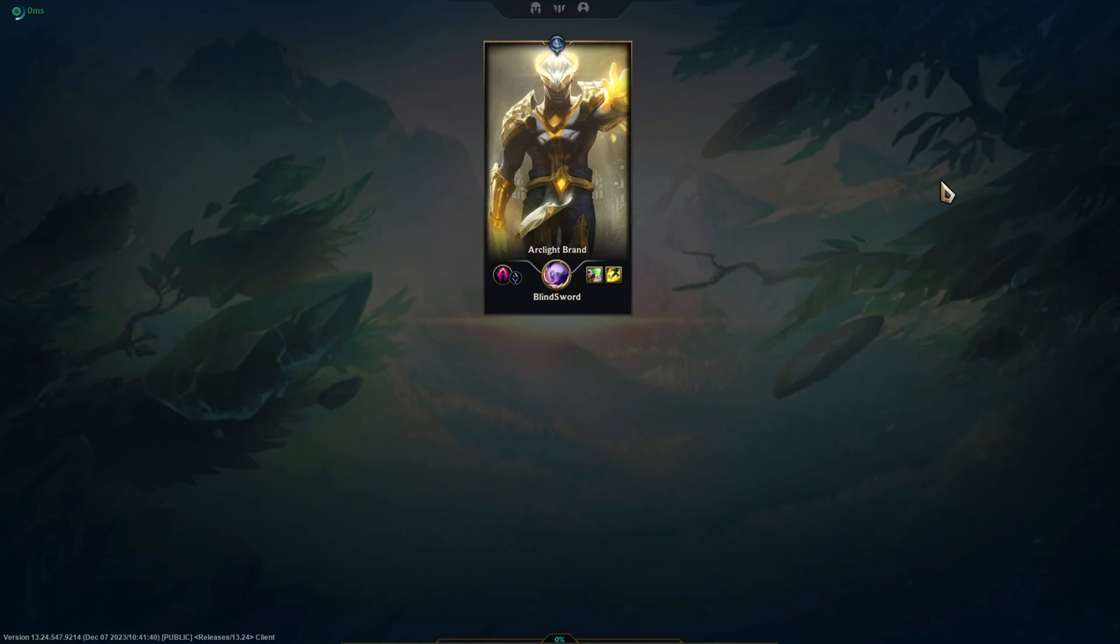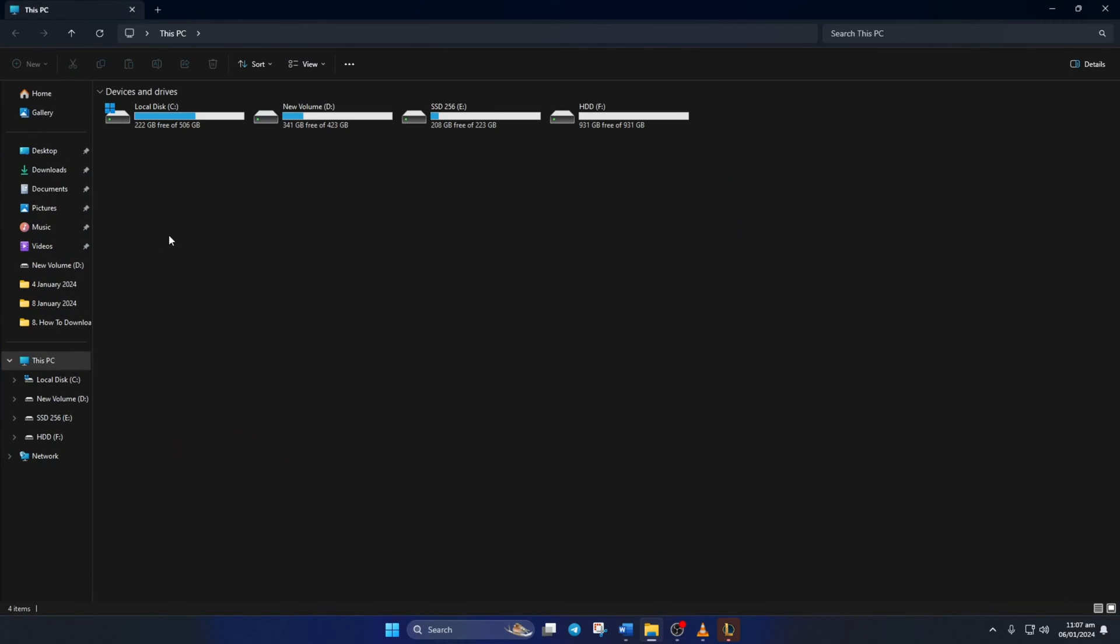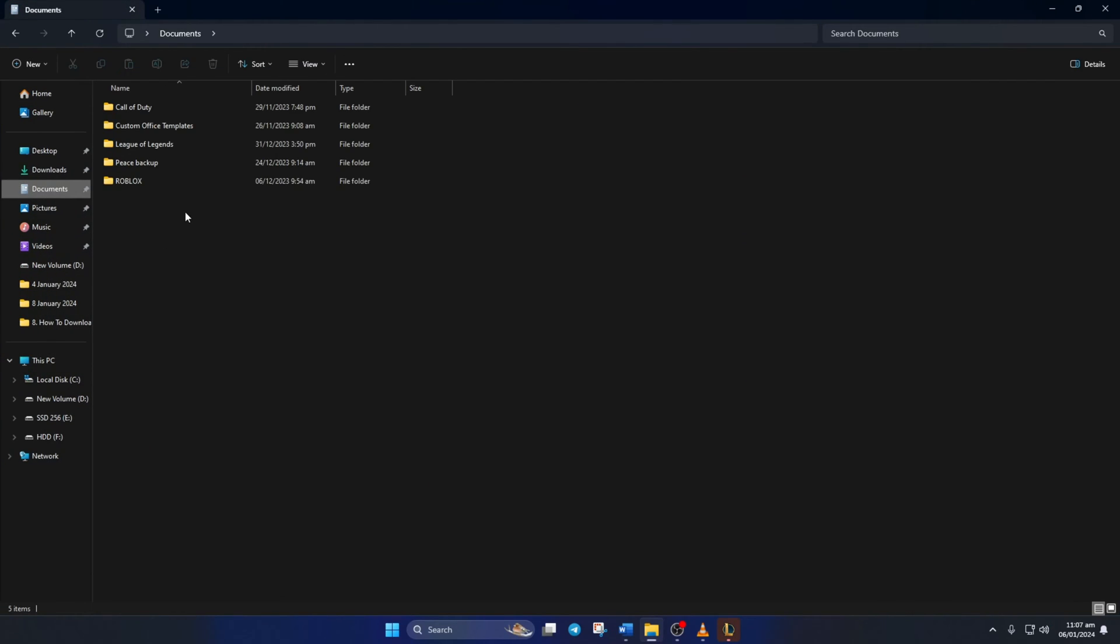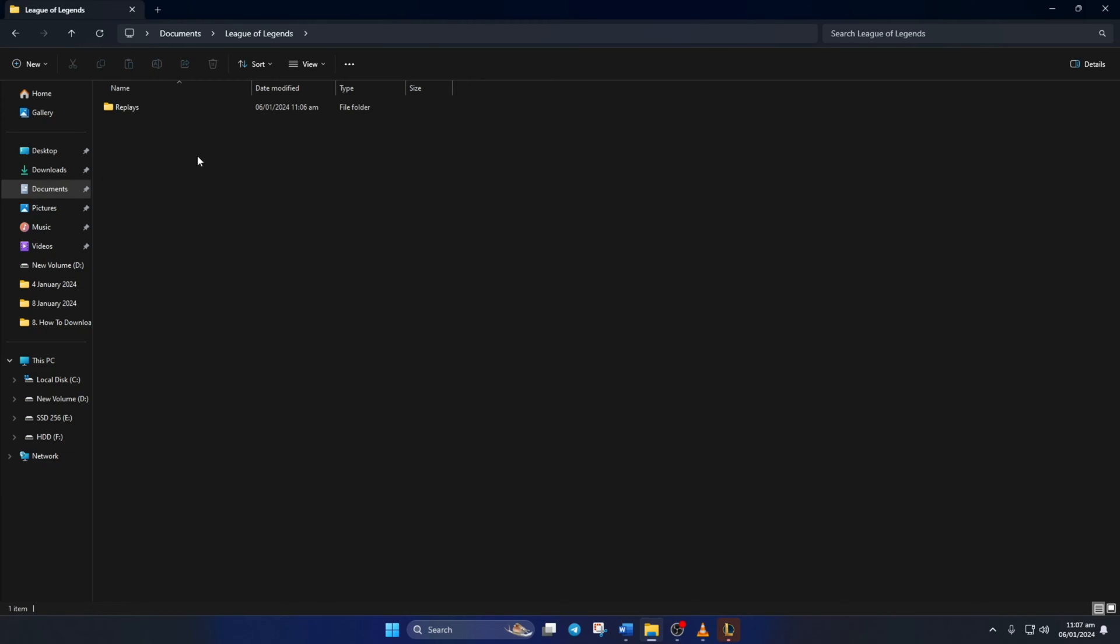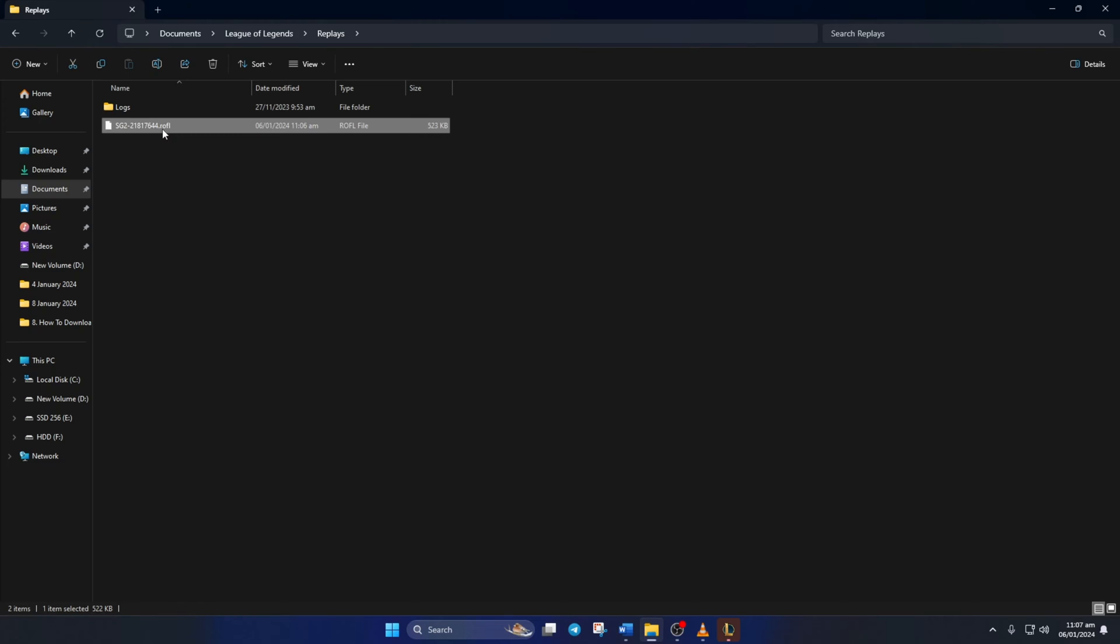Now, to share this replay, open up File Explorer and then click on Documents. Next, open the League of Legends folder and then go to the Replay folder. This file with the .rofl extension is the replay. You can share it however you want.